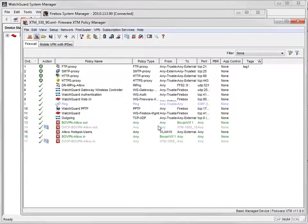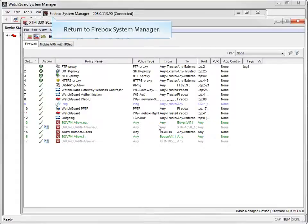Let's go back to the Certificate Details window in Firebox System Manager one more time to see how these steps impacted the Web Server Certificate.